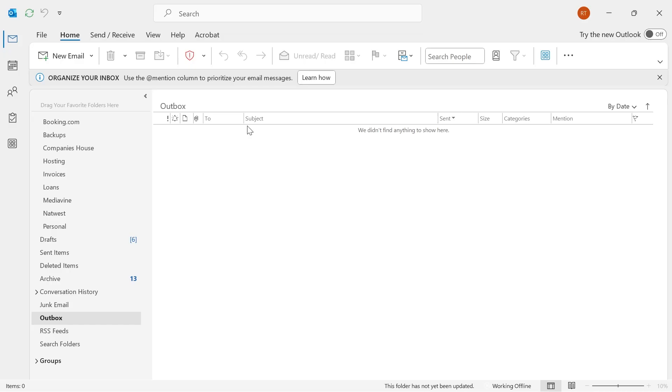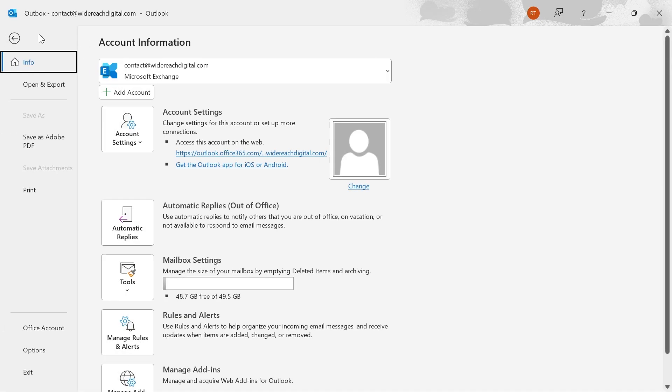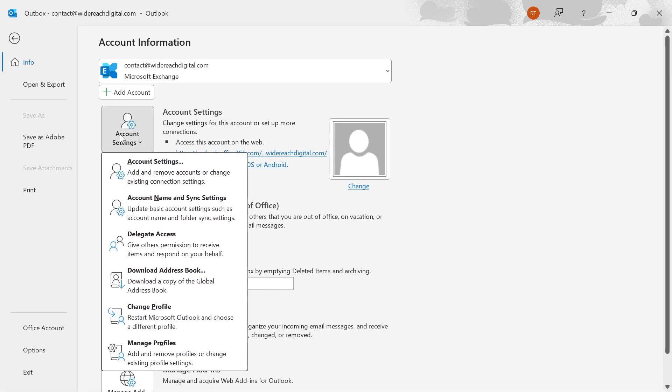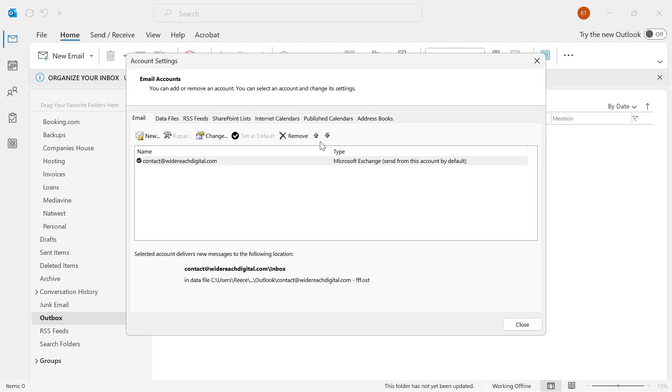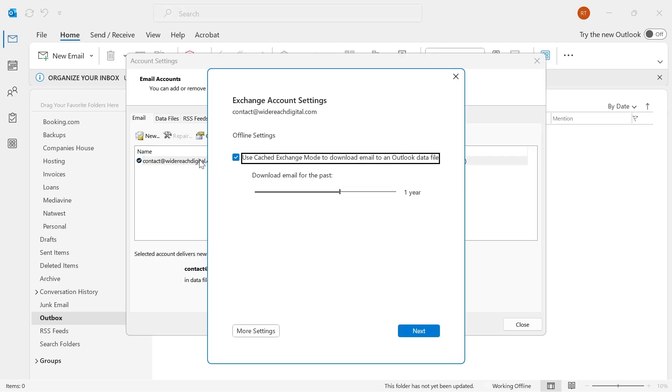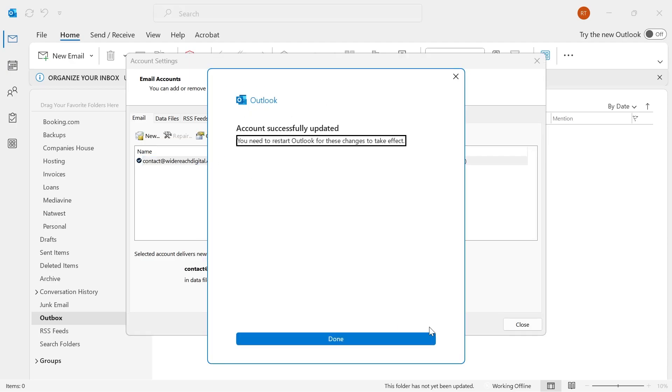Now if that doesn't work, the next thing to do is click on File in the top navigation, select Account Settings twice, then double-click on your email address, click on Next, and then just press Done.